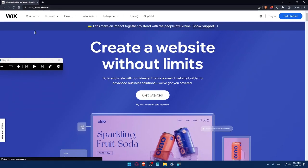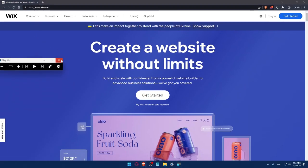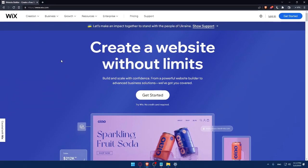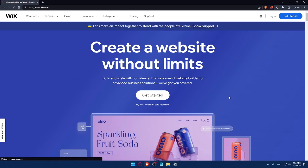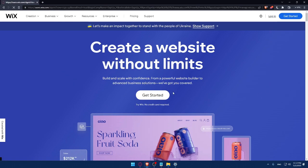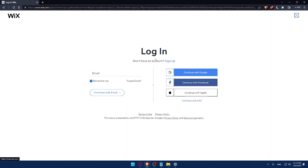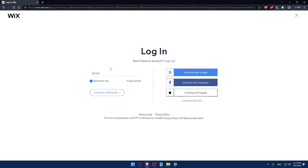That should take you directly to the home screen or main screen of the Wix website. And here, if you have an account, you can simply click on the login option and that will take you to this page. Here you can enter your email and check the remember me option if you don't want to keep logging in every time.